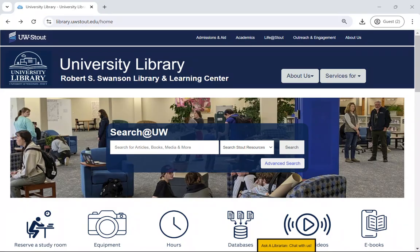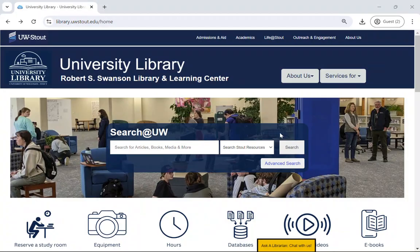Our website is located at library.uwstout.edu. First, let me highlight some resources that are accessible from this homepage.